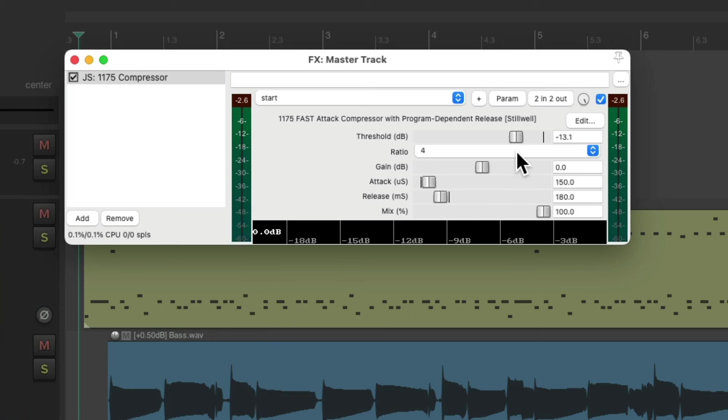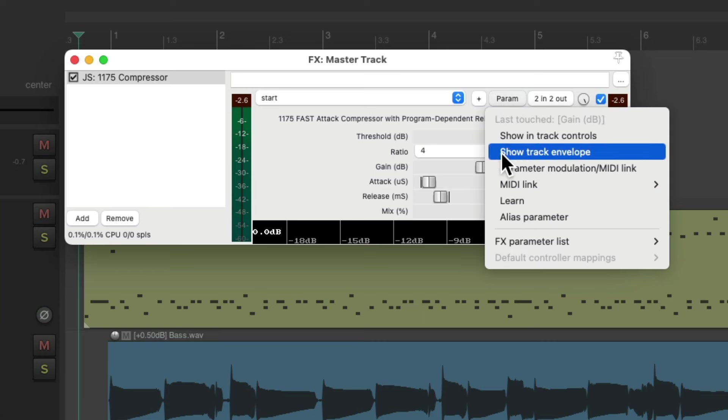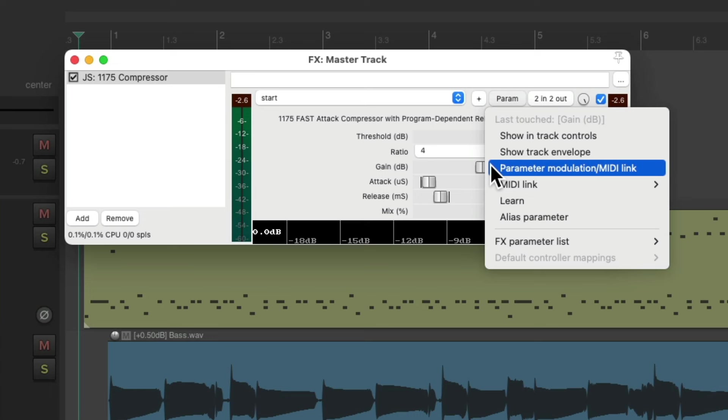As we start compressing the mix, it gets lower in volume. And we can make up for that right over here. What I prefer to do is to do it automatically. So I'm going to put this back to the beginning and link these two controls. I'll touch the gain knob, go to this menu, and choose parameter modulation.